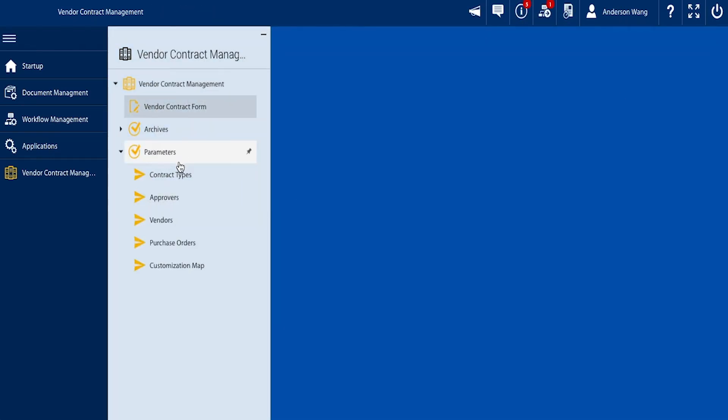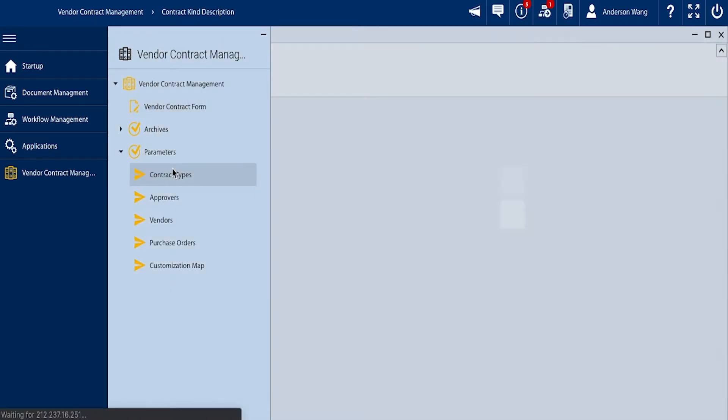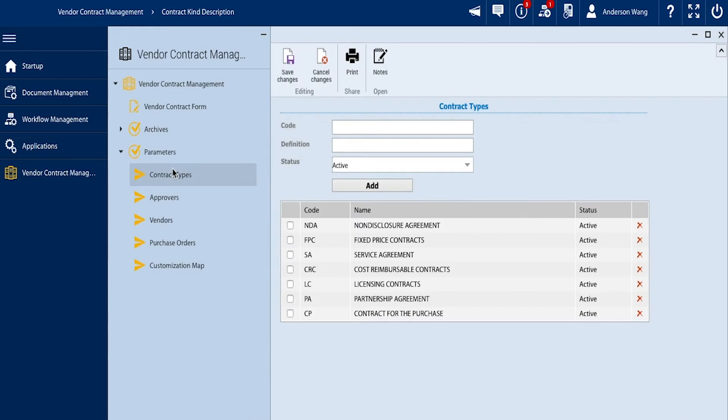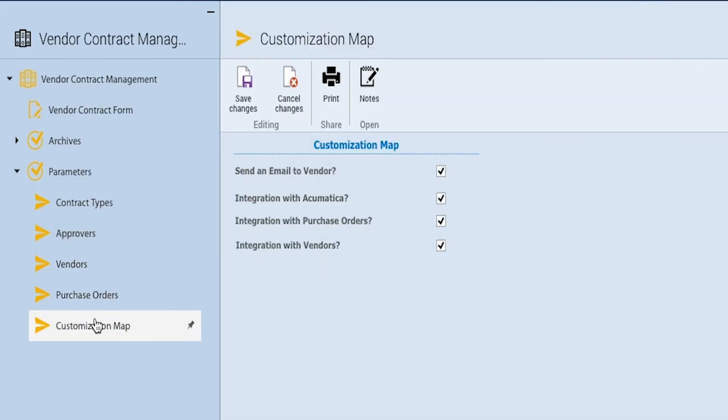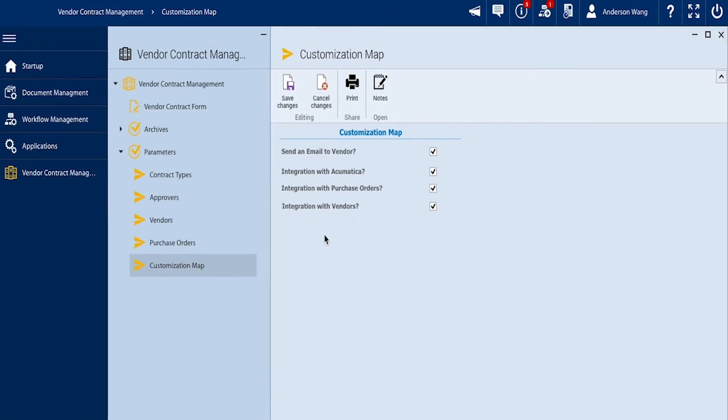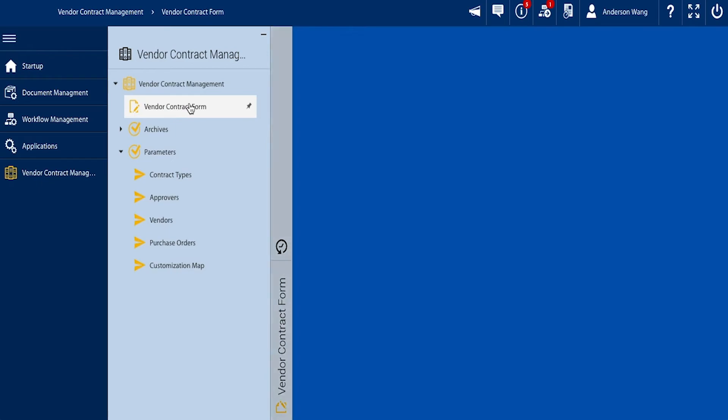Next we have the parameters involved in the process. In this example, we will be bringing vendors and purchase orders from Acumatica. There is also a customization map so you can adjust certain options pertaining to the contract permissions.